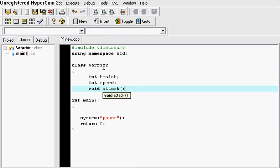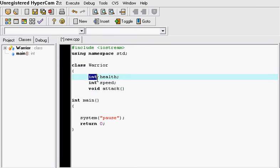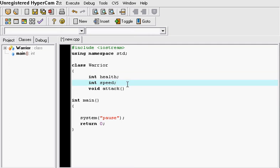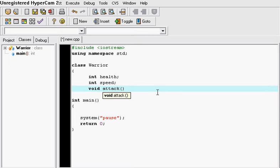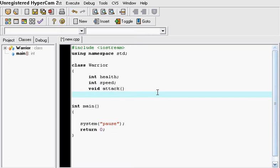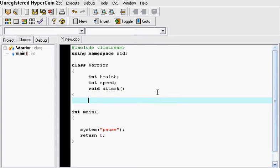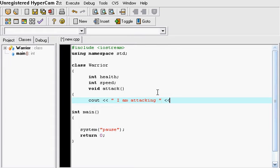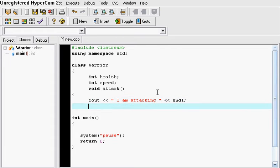So what we did is we declared a class and we gave it two members and a method. And in this method let's say we just wanted to output something to the screen. So let's say cout I am attacking. So every time he attacks it displays this text on the screen.